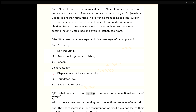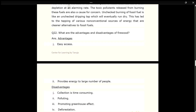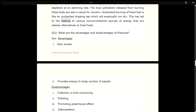Q21. What has led to the tapping of various non-conventional sources of energy? ANS. The sharp increase in our consumption of fossil fuels has led to their depletion at an alarming rate. The toxic pollutants released from burning these fuels are also a cause for concern. Unchecked burning of fossil fuel is like an unchecked dripping tap which will eventually run dry. This has led to the tapping of various non-conventional sources of energy that are cleaner alternatives to fossil fuels.